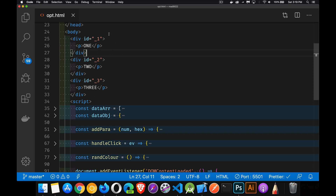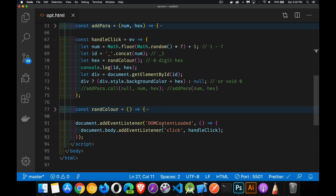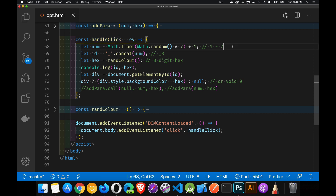We've got three divs here, each one with an ID of underscore one, two, and three. I want to be able to click anywhere on the body and add a random color to the background of each of these three things. When I click the body, I'm calling a handle click function. I'm going to generate a random number between one and seven — using that range because I've only got three paragraphs, so there will be numbers that don't exist as IDs. I'll also generate a random eight-digit hex value for red, green, blue, and alpha as the background color, and console log those so we can see the different IDs and random hex values.